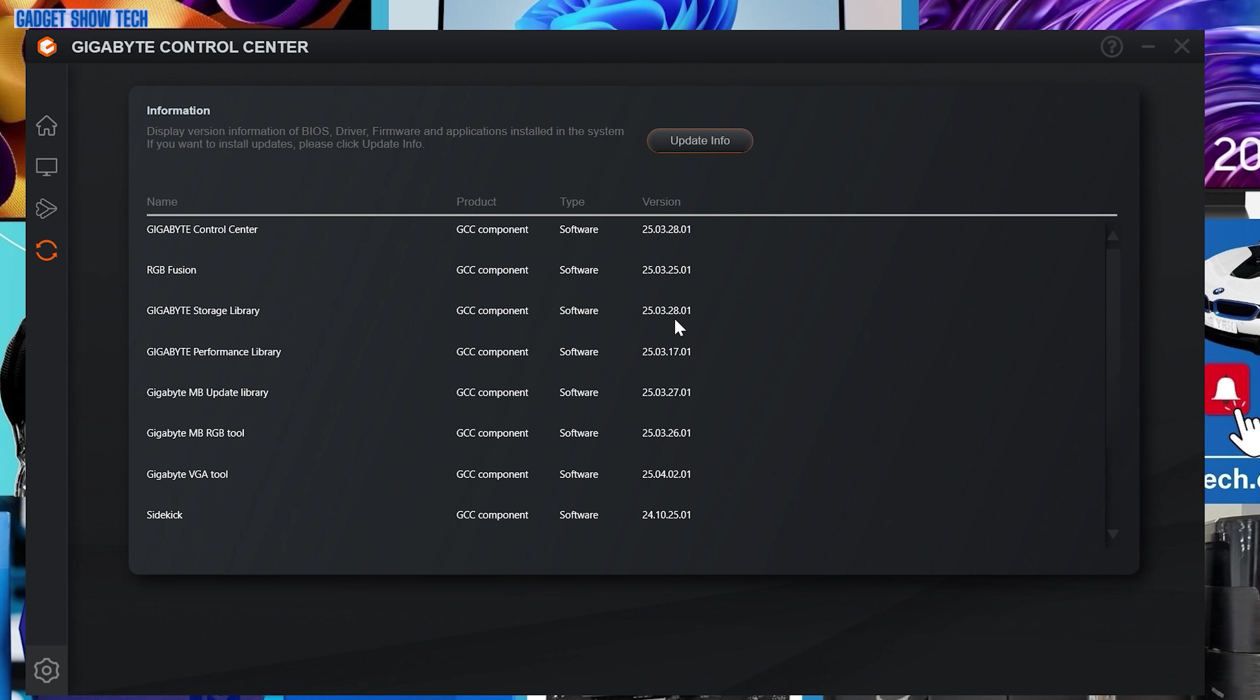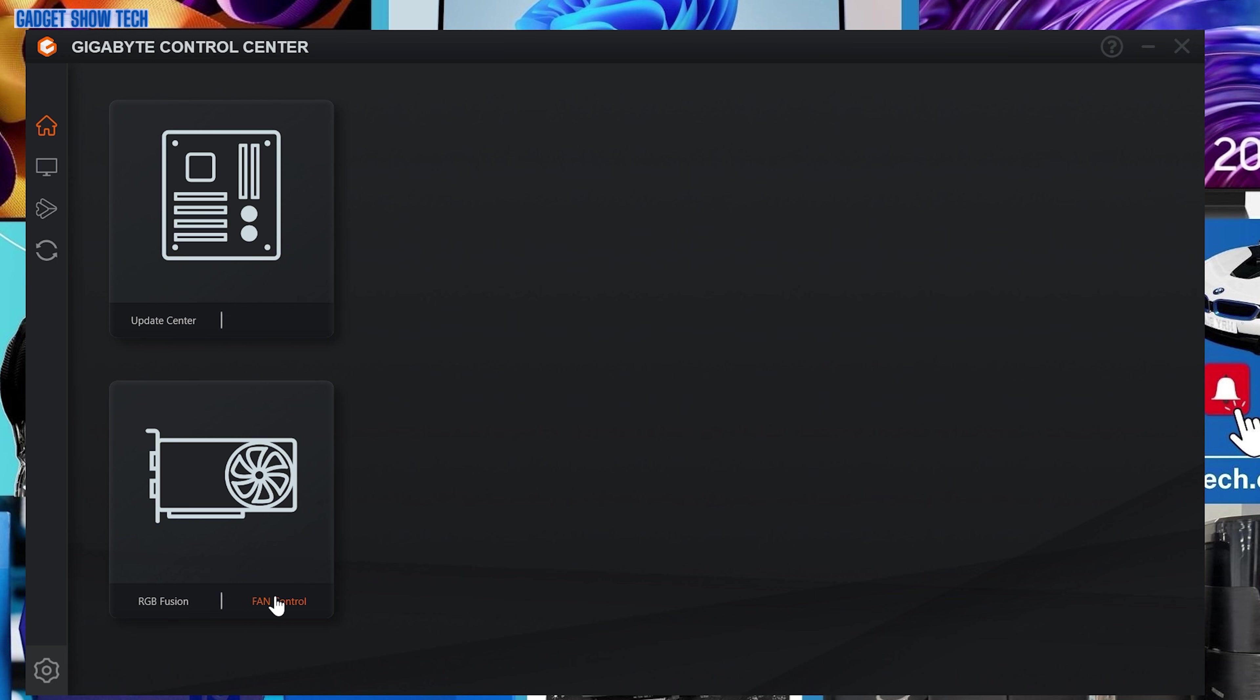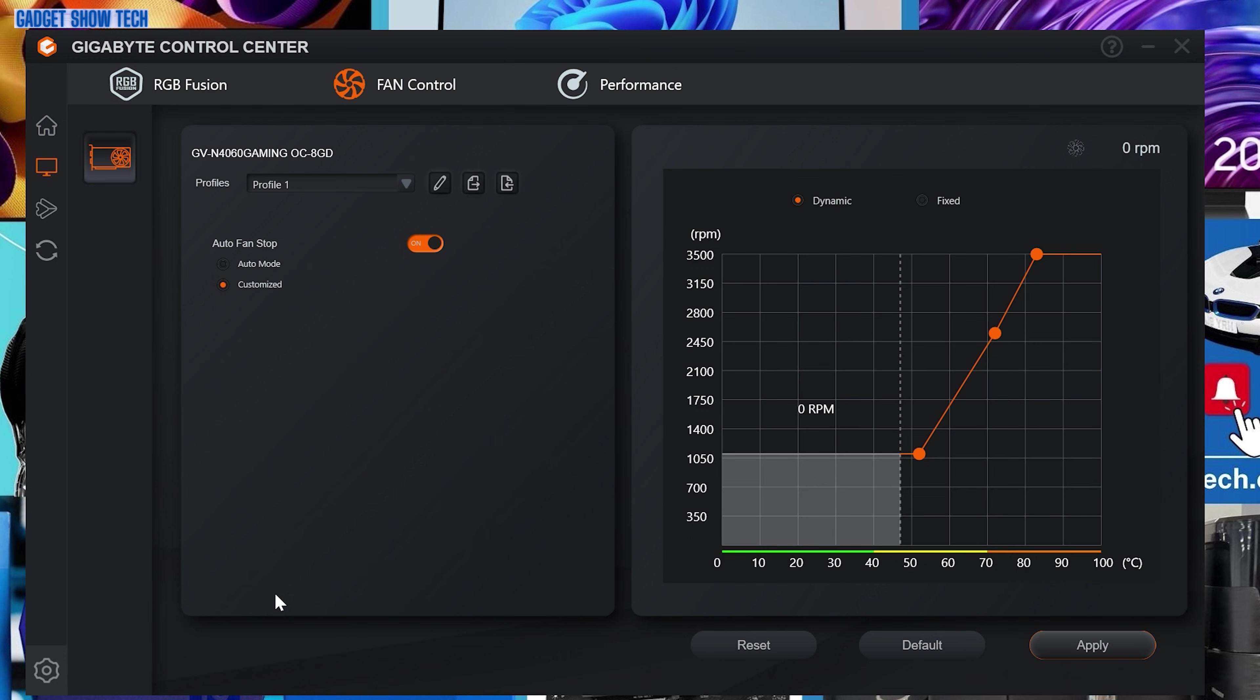And another thing it has is you have the option to control the fans. There's like a customize them yourself. This is obviously a bit more advanced.